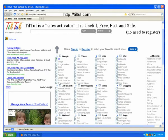TilTul is a site activator. It is useful, free, fast and safe. No need to register.